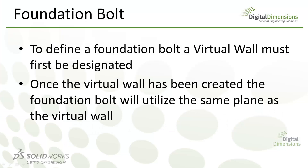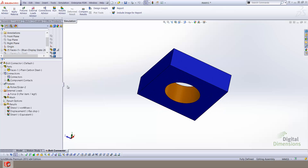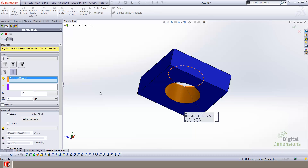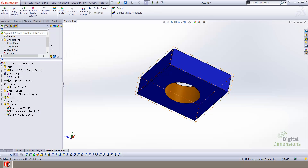The final bolt connector we're going to cover today will be the foundation bolt. In order to define a foundation bolt, the virtual wall must first be designated. The virtual wall is utilized during the creation of the foundation bolt as the location at which the foundation bolt is secured. I will use the simplified version of the model we've used throughout the rest of the video. Notice the yellow warning denoting that a virtual wall must be defined in order to define the foundation bolt, so I'll cancel out and quickly create a virtual wall.